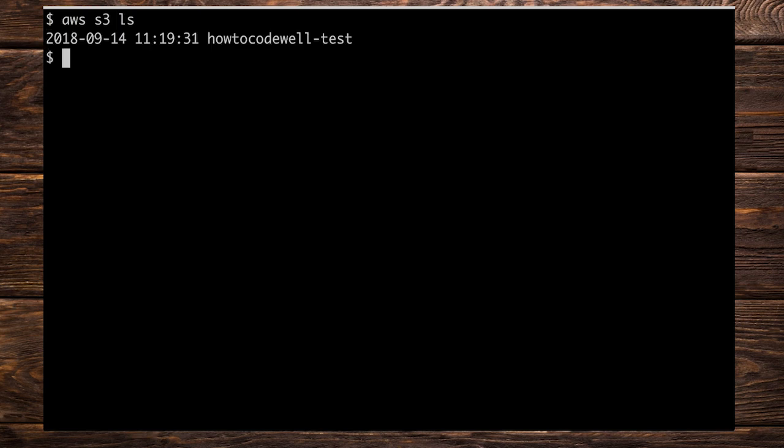So put in S3 like so. Next, we need to supply the command that we wish to act upon this S3 service. Let's do LS like so. That is going to list all of the buckets that we have within this access list. Here we can see that there is a bucket how to code well hyphen test. And I created that earlier on today at 11:19 this morning.